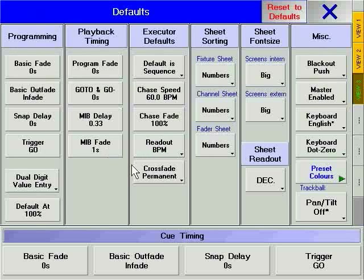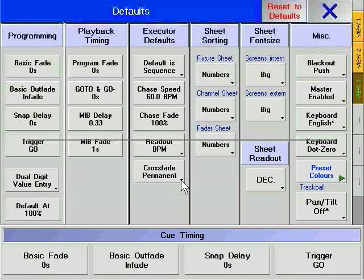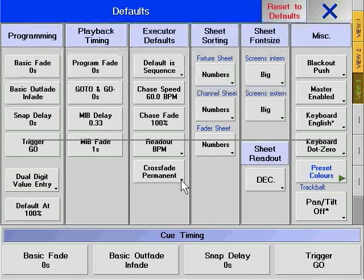Cross fade permanent and cross fade reload refer to how the manual cross fader behaves. With cross fade permanent, whenever the fader reaches the end of its travel — whether at the bottom or top — a new cue will be loaded into the fader, ready for manual execution. With cross fade reload, the next cue will only be loaded into the fader when it reaches the bottom of its travel.